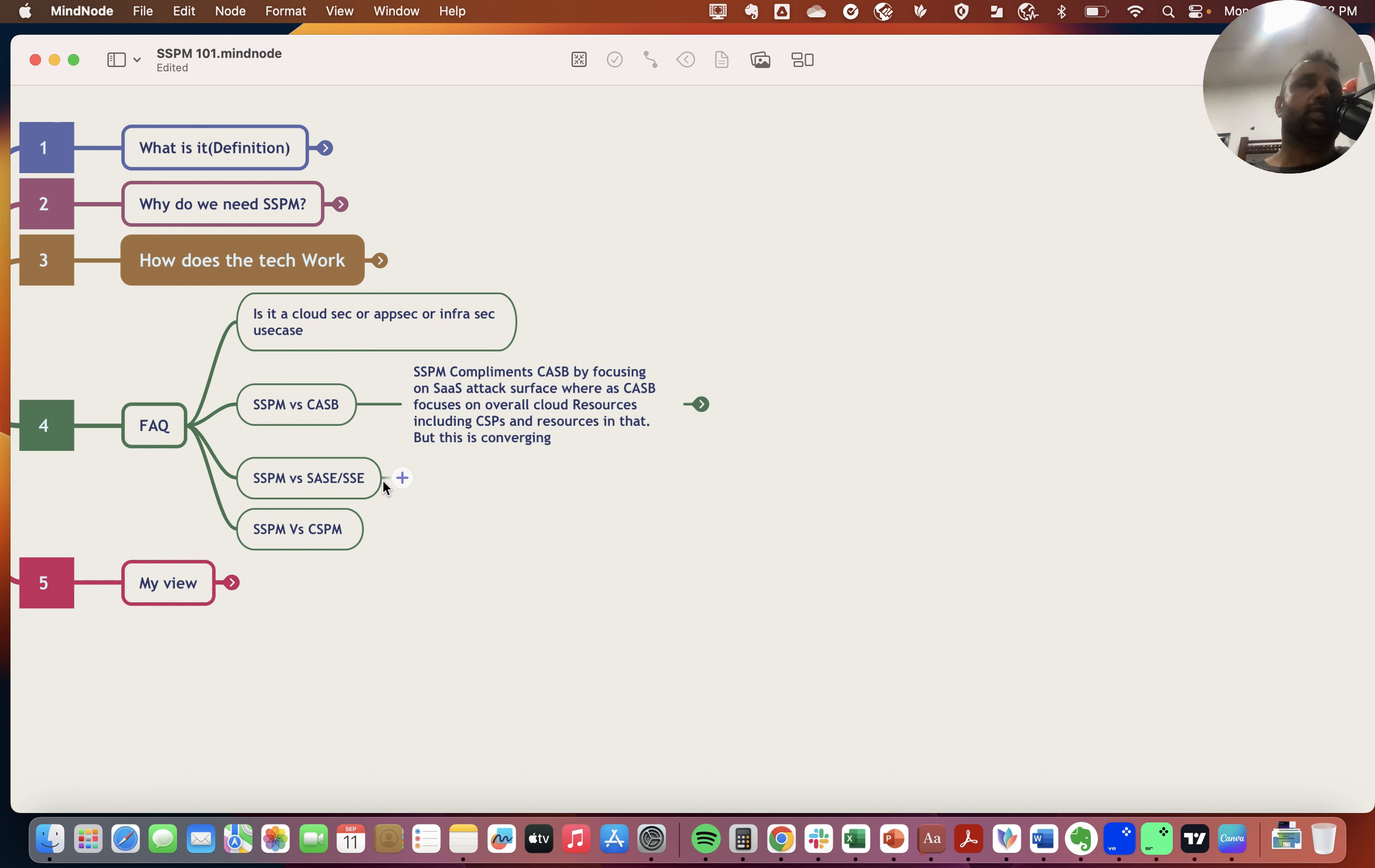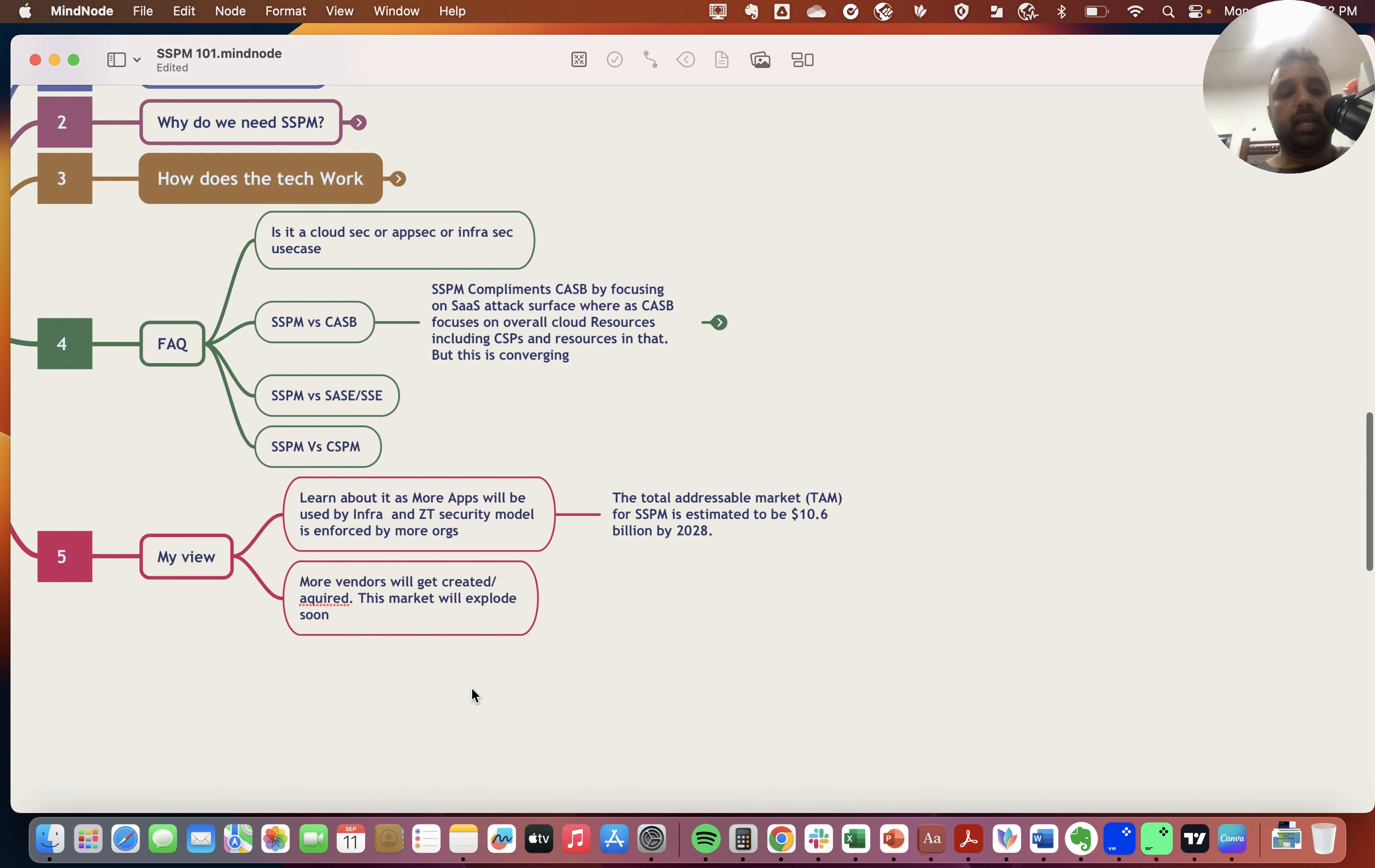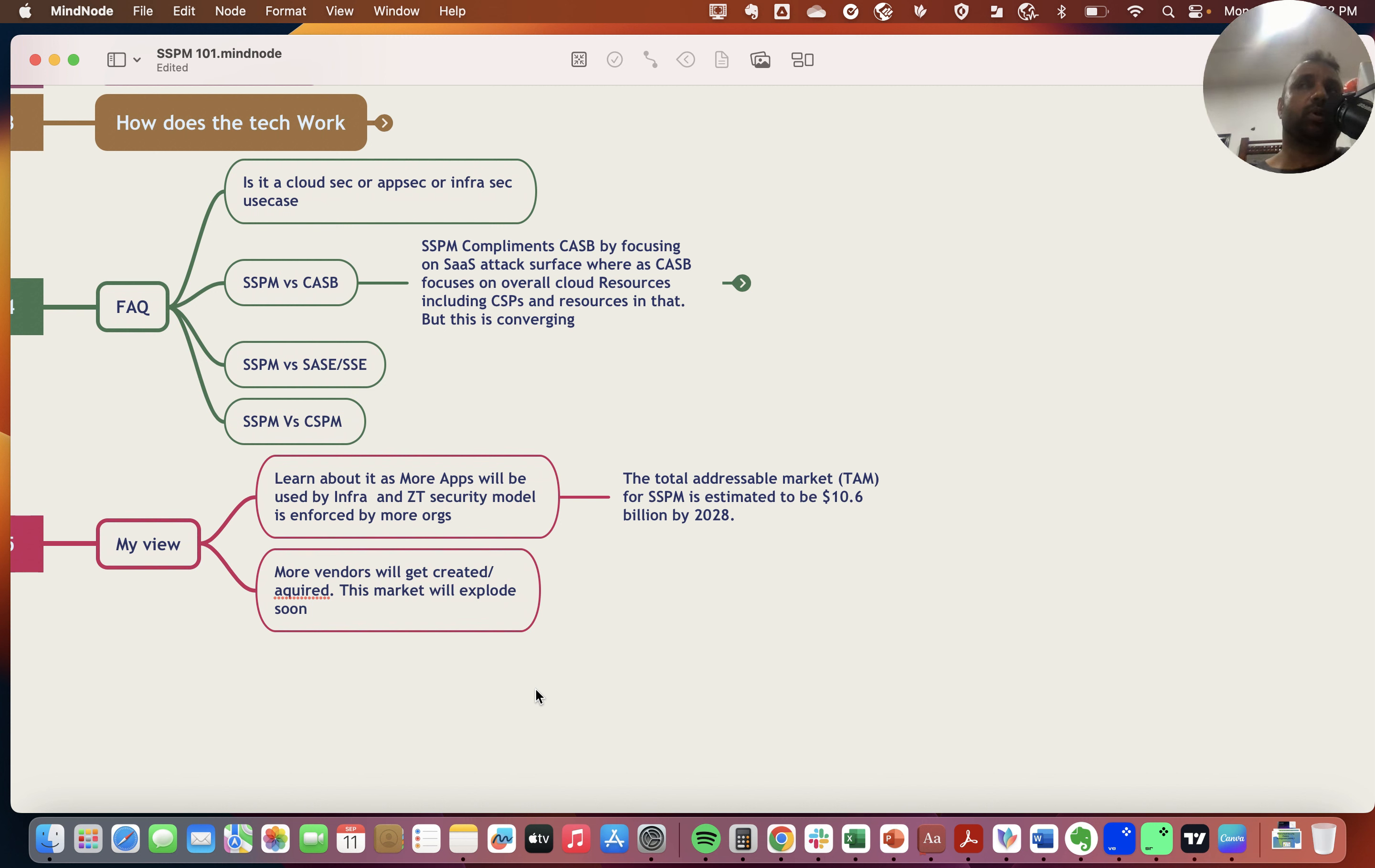For a company that's using SaaS applications and their own cloud, which a lot of large enterprises do, they will use both products. For companies that don't have their own cloud service providers, they don't need CSPM, but they would use SSPMs—in fact, the number 130 apps means they would use more SSPMs for understanding security issues in SaaS applications.